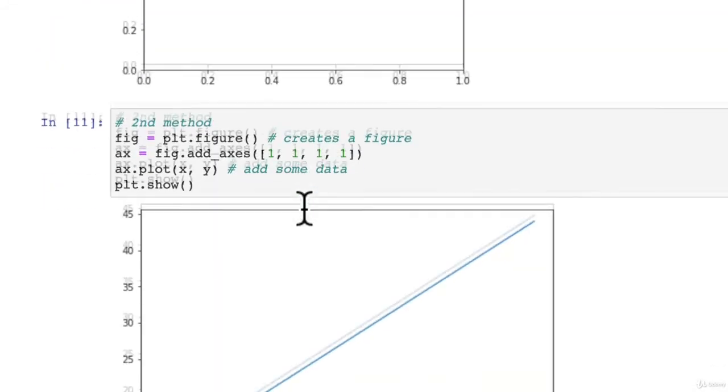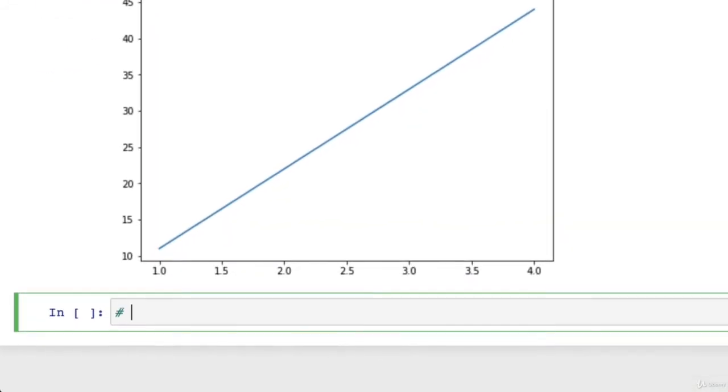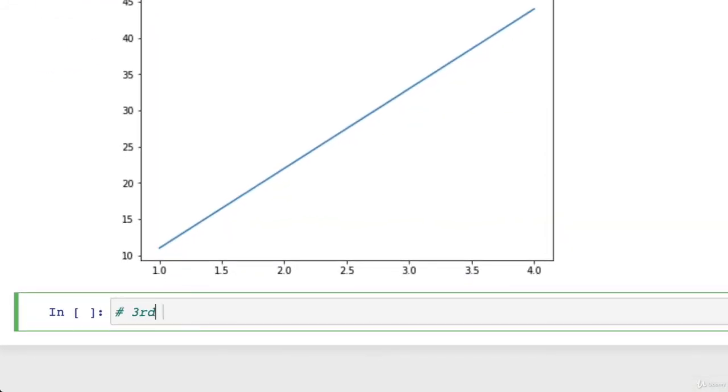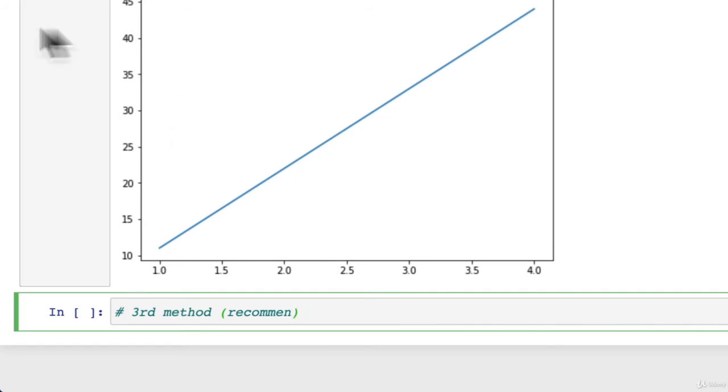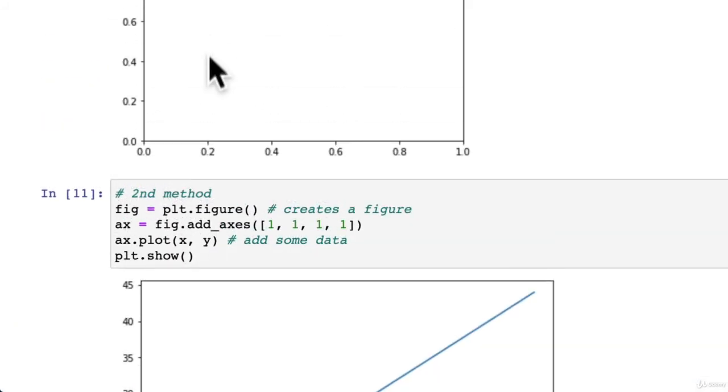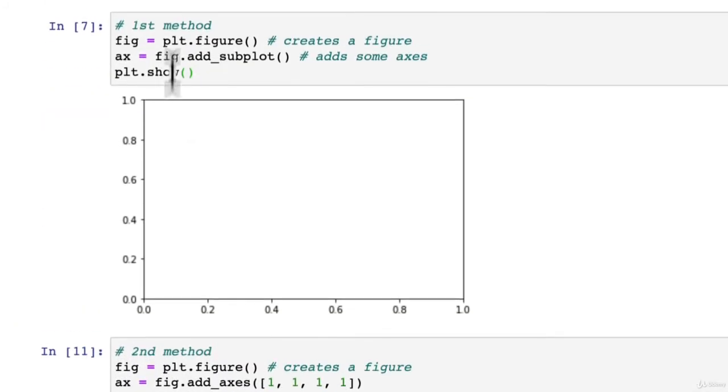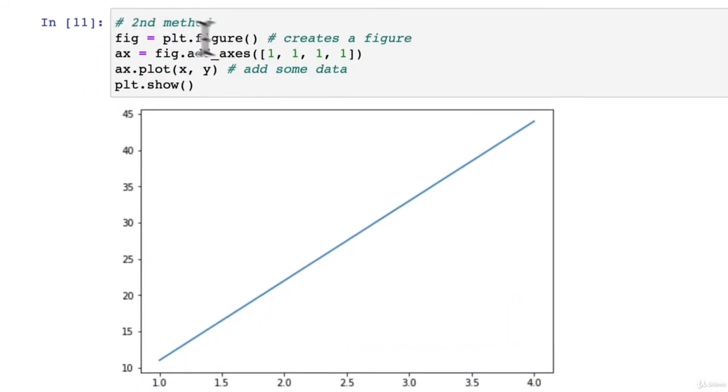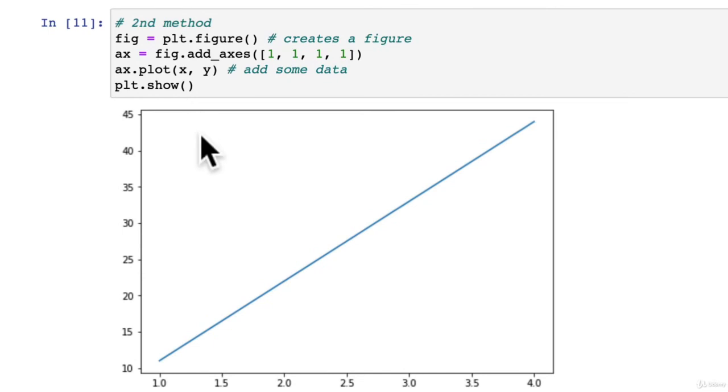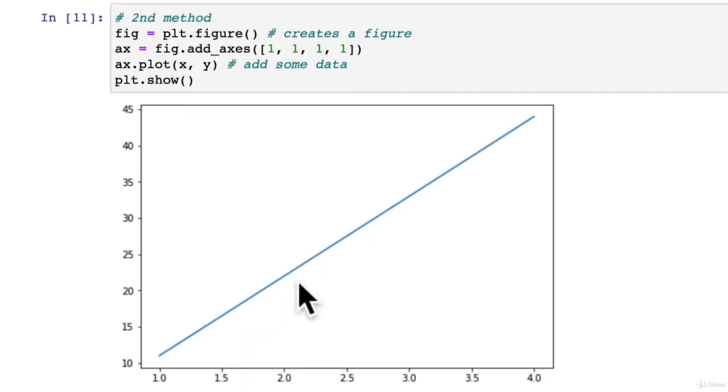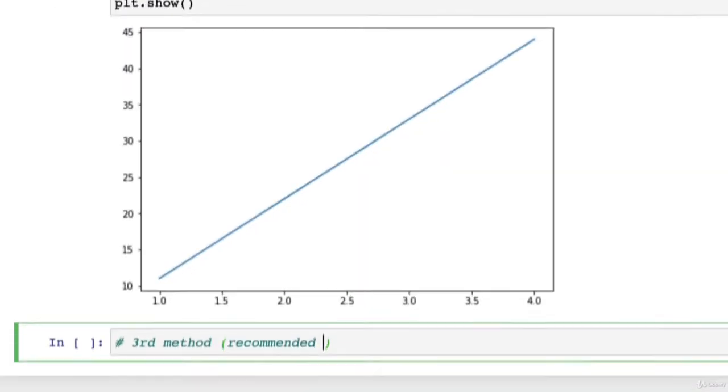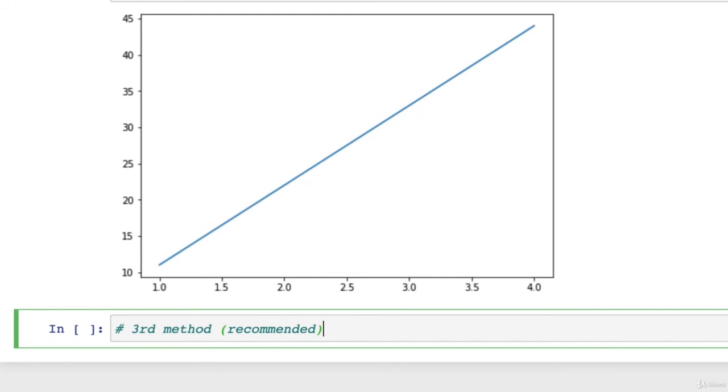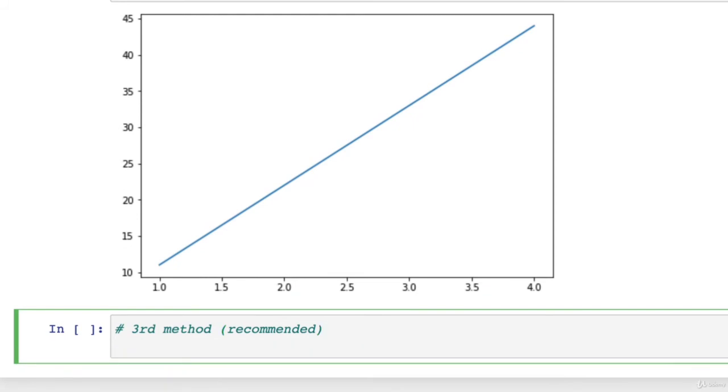And now finally, we're going to go with the third method. And this is the one that we're going to be using. So we'll put in here recommended. The reason why I'm showing you all these is because if you look up matplotlib online and you find some documentation or some stack overflow answers, you might come across these styles of plotting.